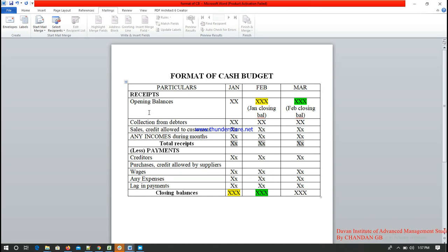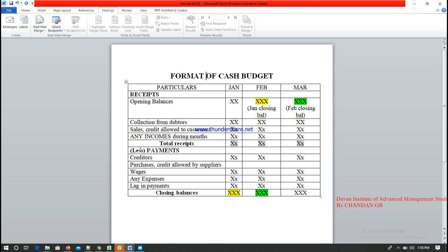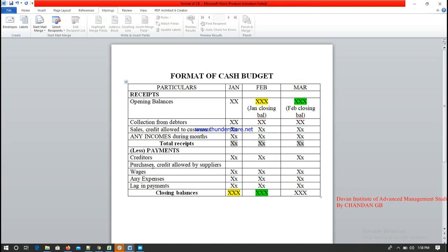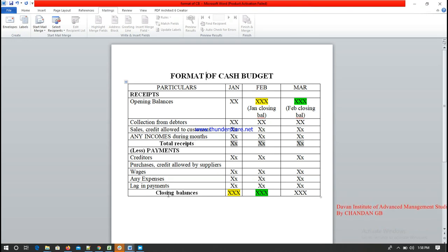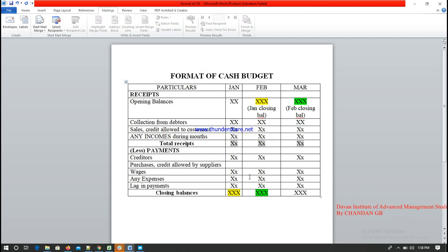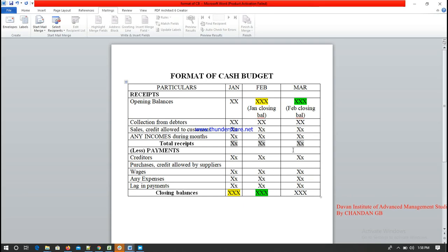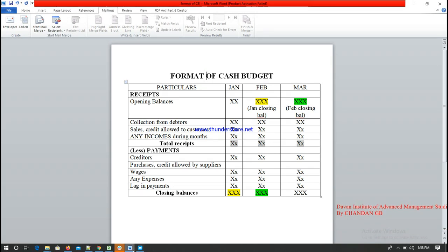All of those belong to receipts. From the total receipts, you subtract the payments. The payments include creditors, purchases, credit allowed by suppliers, and any expenses made during the month. After taking total receipts minus payments, you get the closing balance. The January closing balance becomes the opening balance of February, and February's closing balance becomes the opening balance of March.